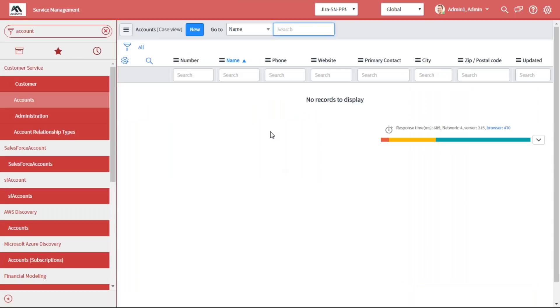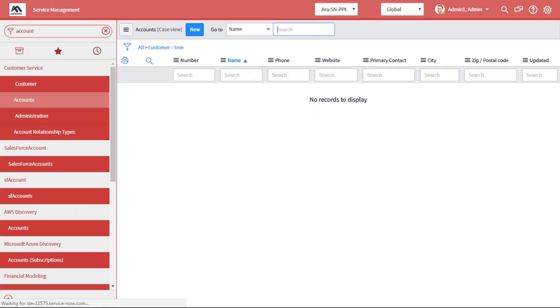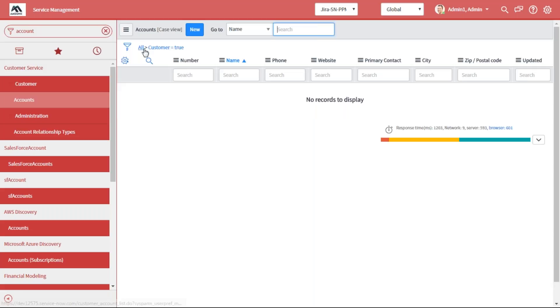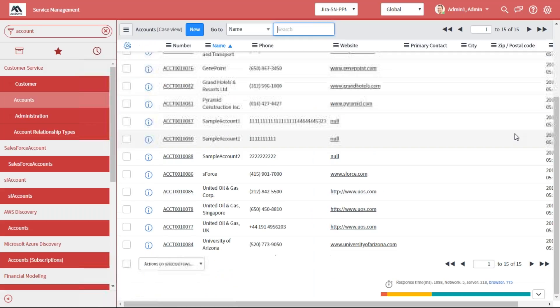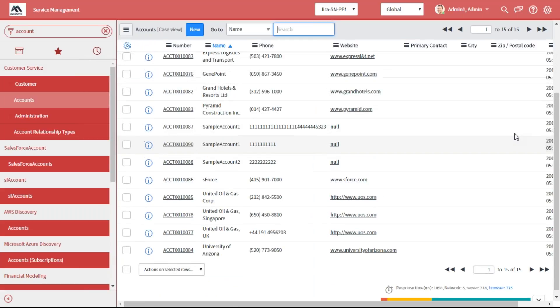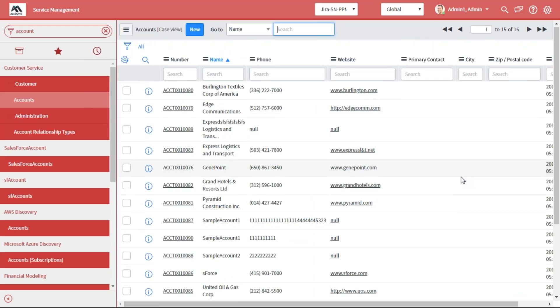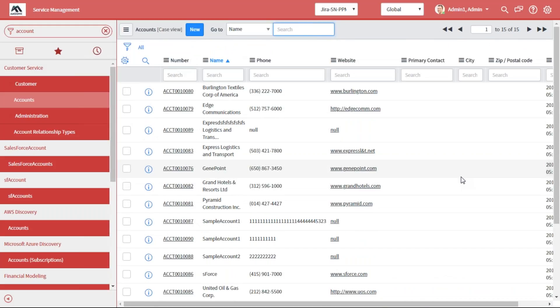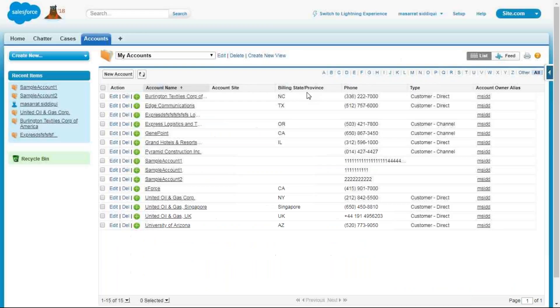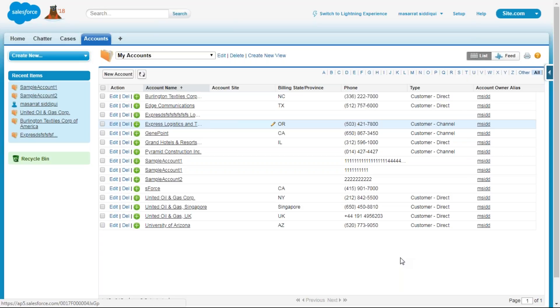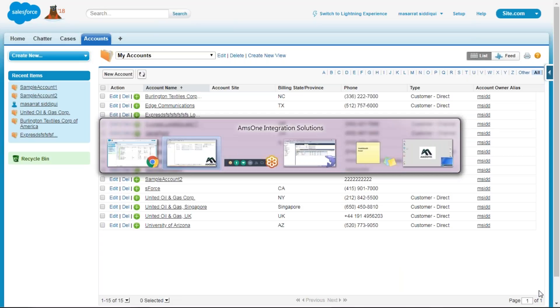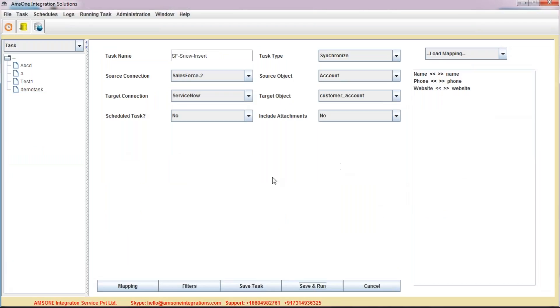So how much time is it taking? This solution is very fast. Within a fraction of a second, you can see all the records have been transferred. You can verify the name. You can see that these are the entries here in ServiceNow and similar things you can find here in Salesforce. We are able to successfully transfer the data between Salesforce and ServiceNow.